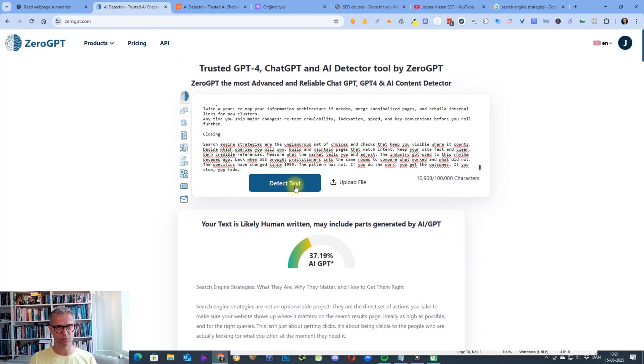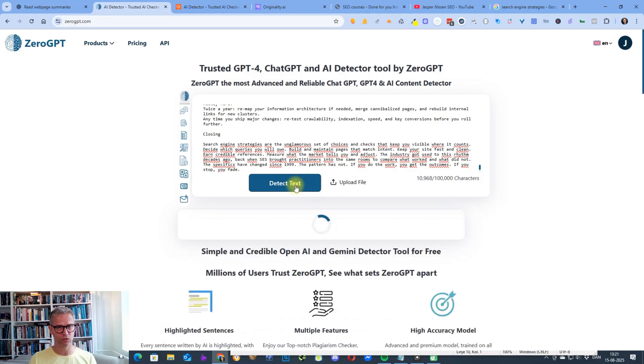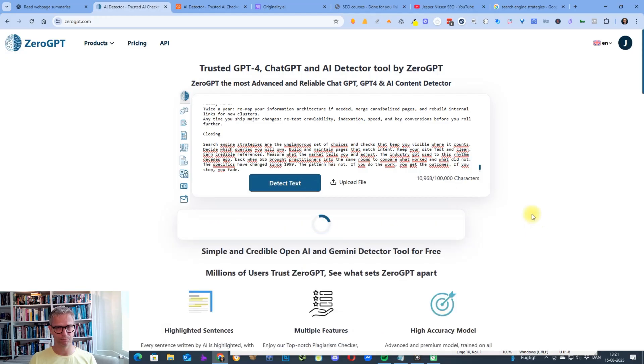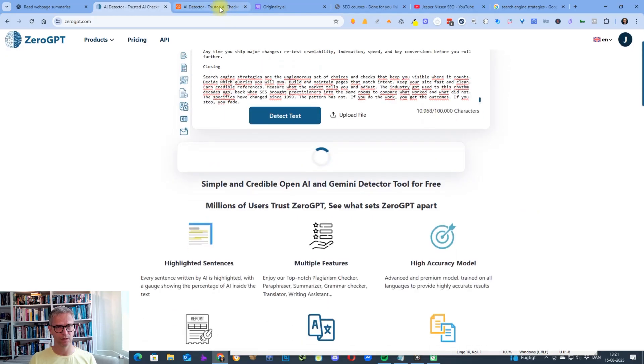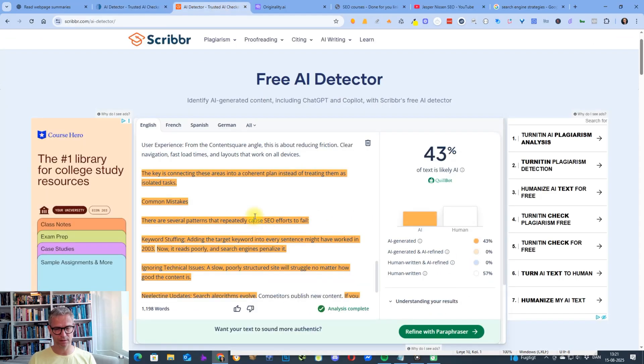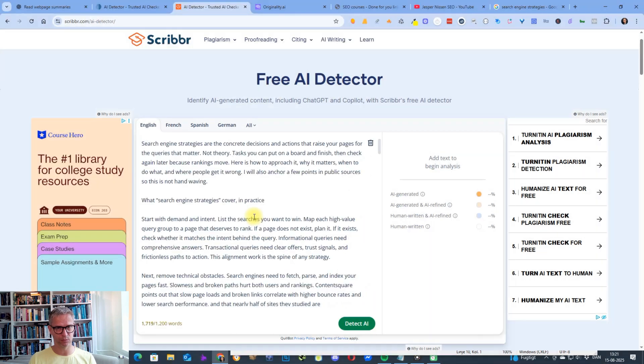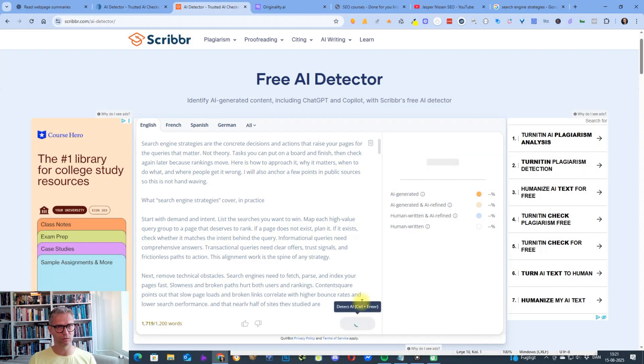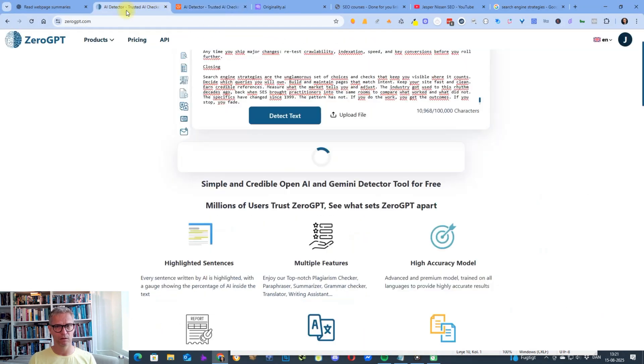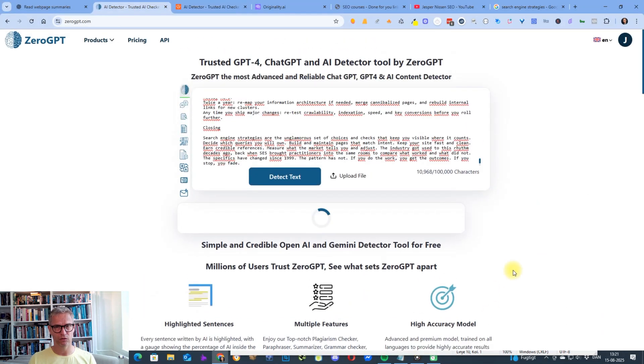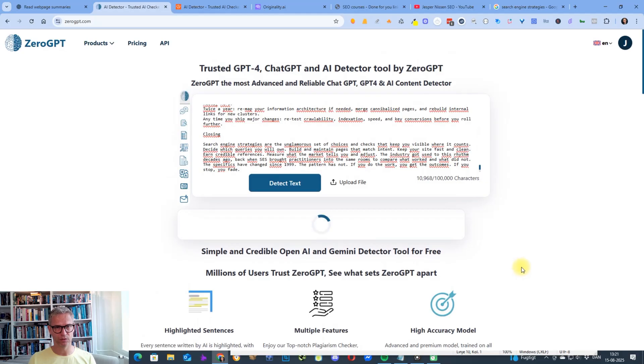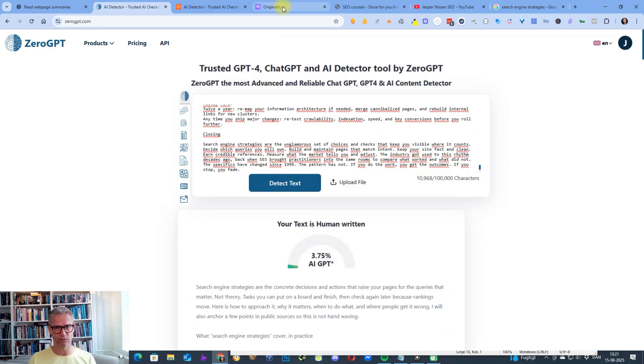Let's check what—let's check how it performs in Zero GPT. While it's thinking, let me do the same. Get started with Scribbr. So let's go back to Zero GPT. It's a little bit longer now, so of course it takes longer.